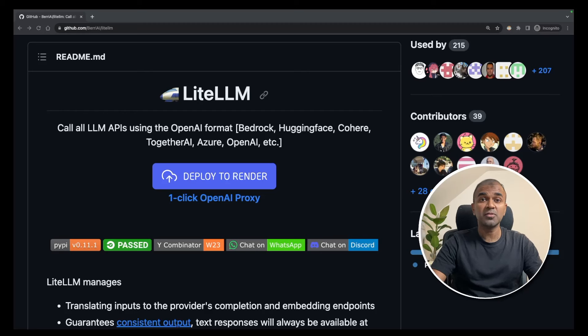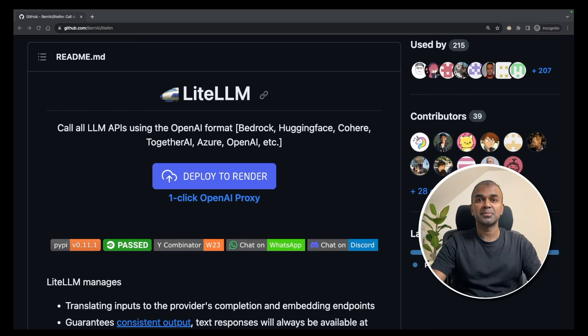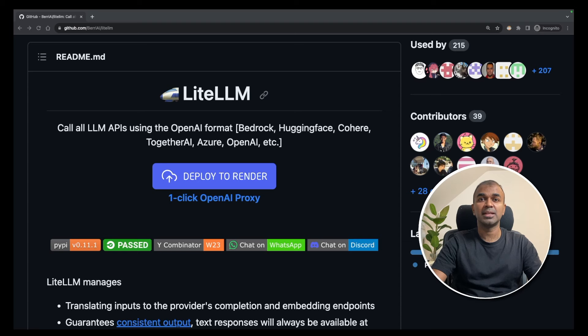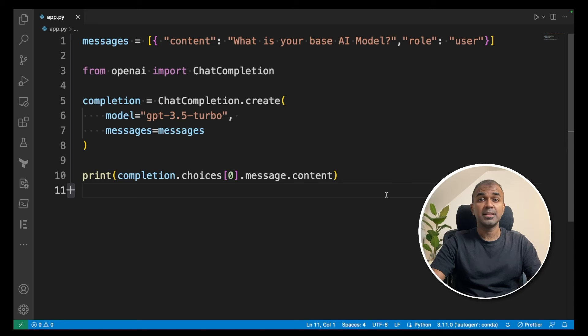Imagine you have one function that can call any large language model. That's exactly what we're going to see now. Hi everyone, I'm really excited to show you LiteLLM - one function which can call any large language model. I'm going to take you through this step by step. Let's get started.